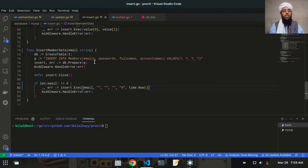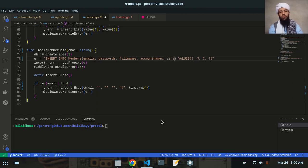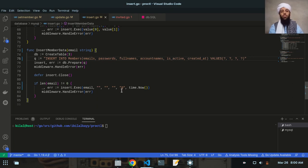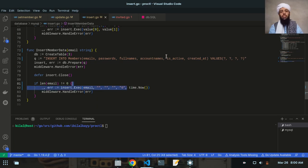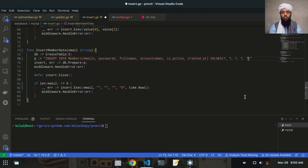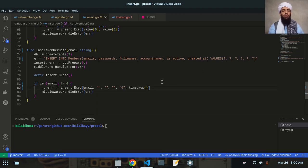The email address is the main value; password, full name, and account name will be empty when I insert member data. I'll also insert is_active and created_at. These two values will be added to the MySQL database: is_active will show activity status as zero when the member is first inserted, and created_at will show the date and time the member was created. The is_active status will be updated to one when the account is verified.